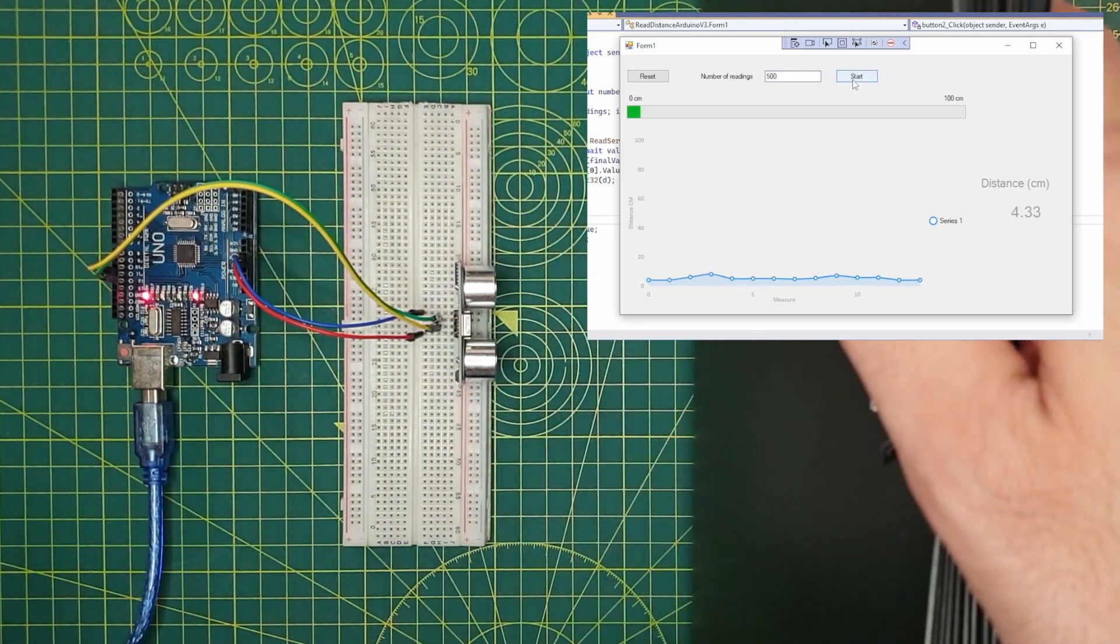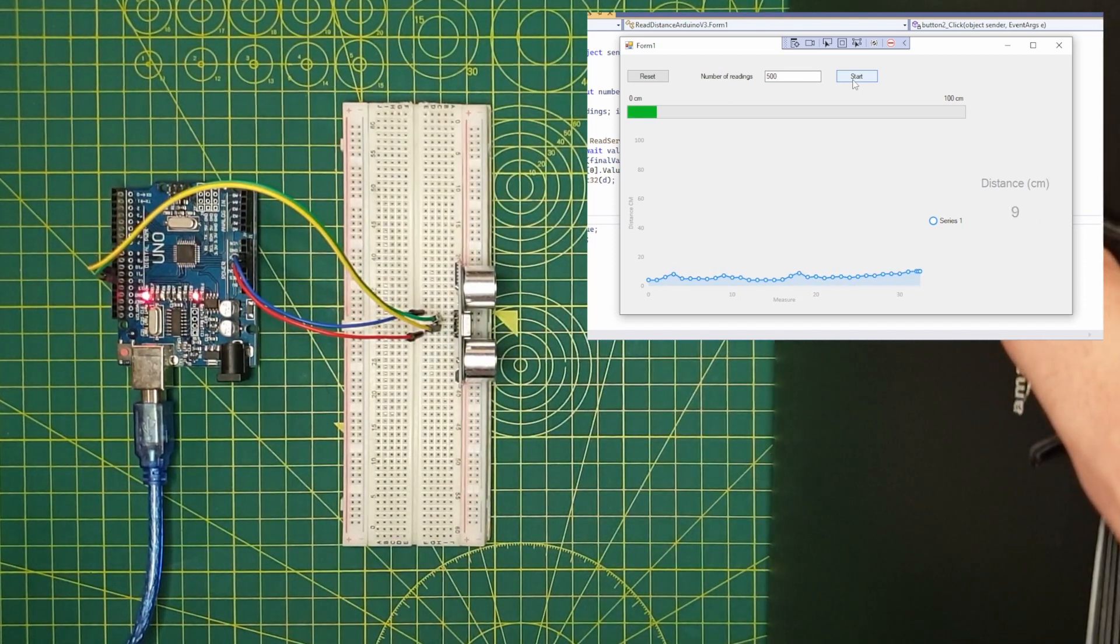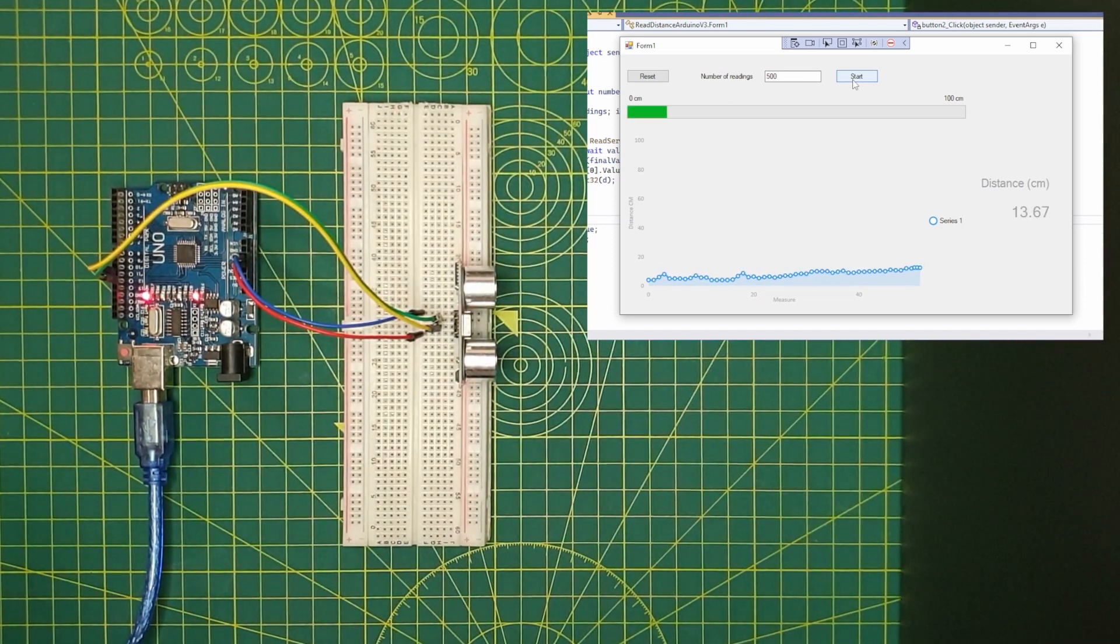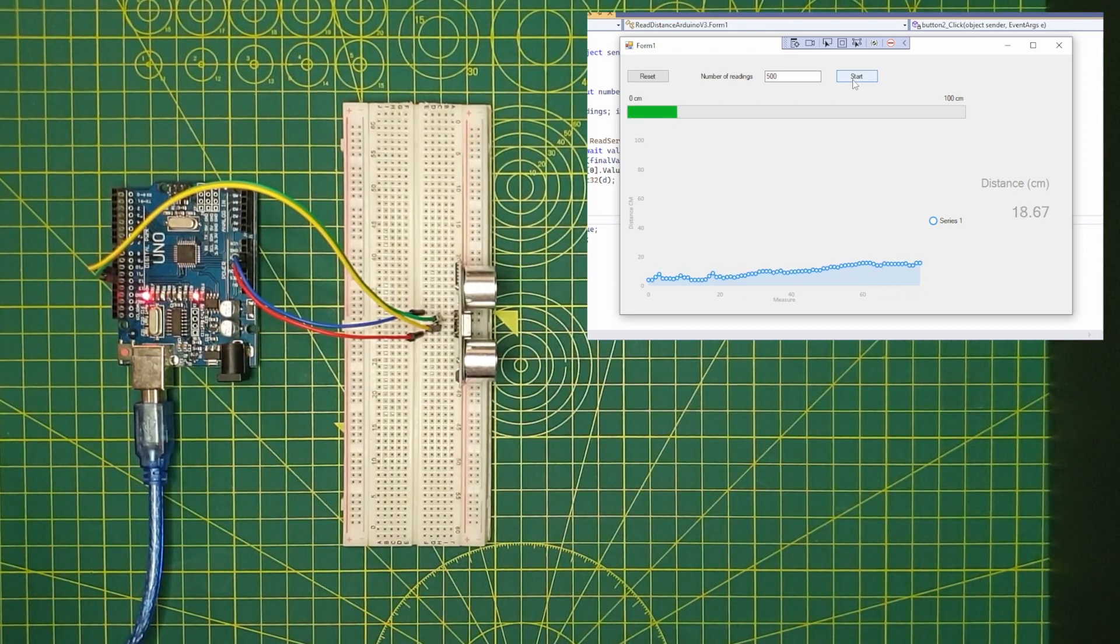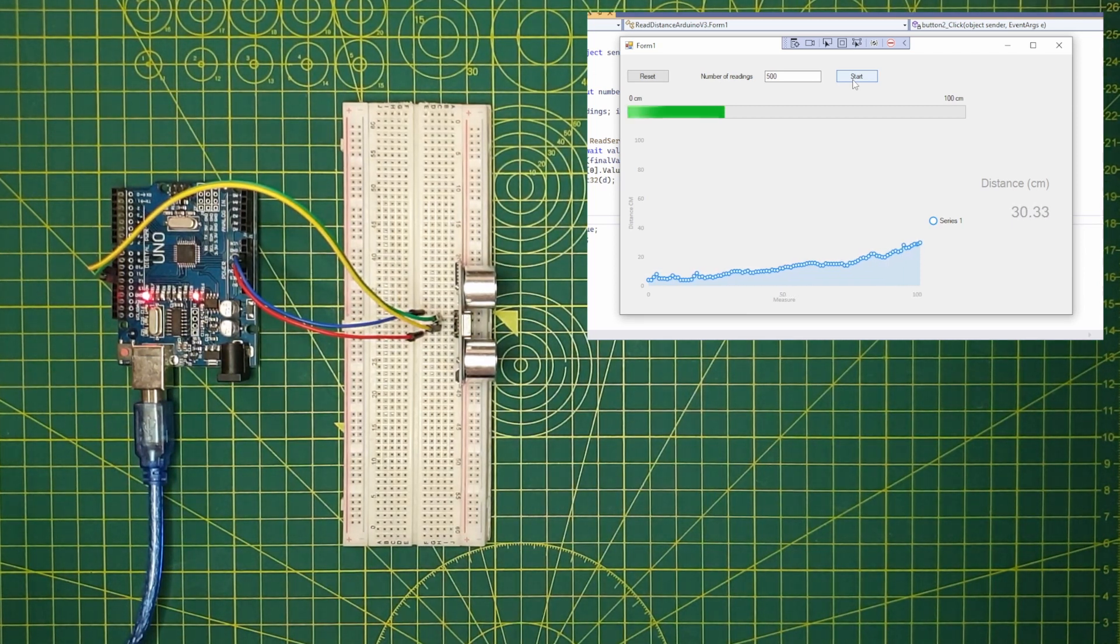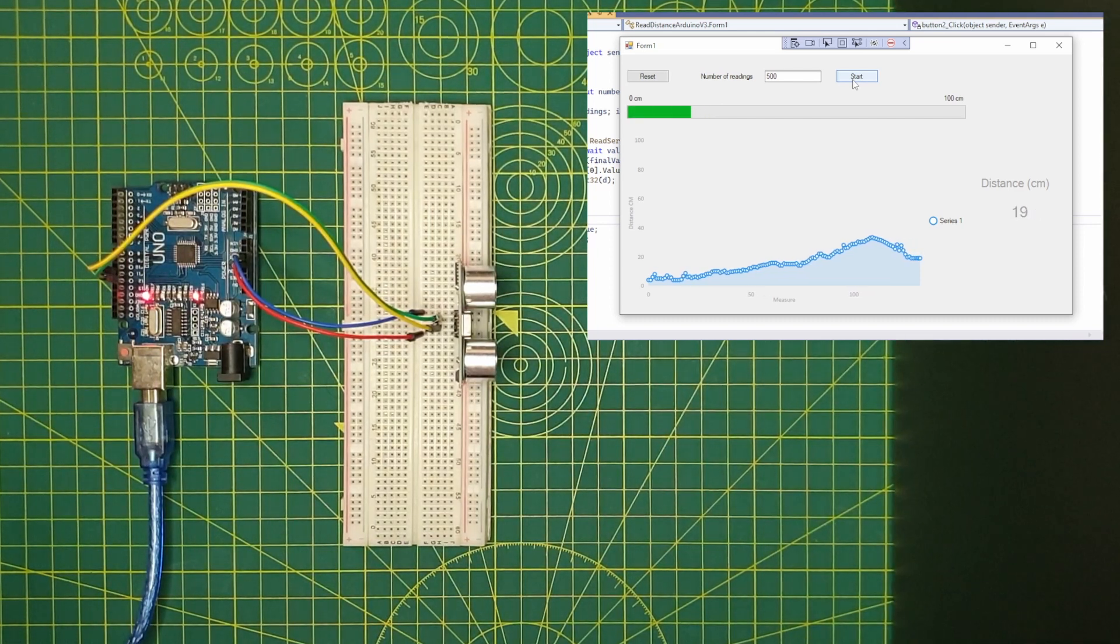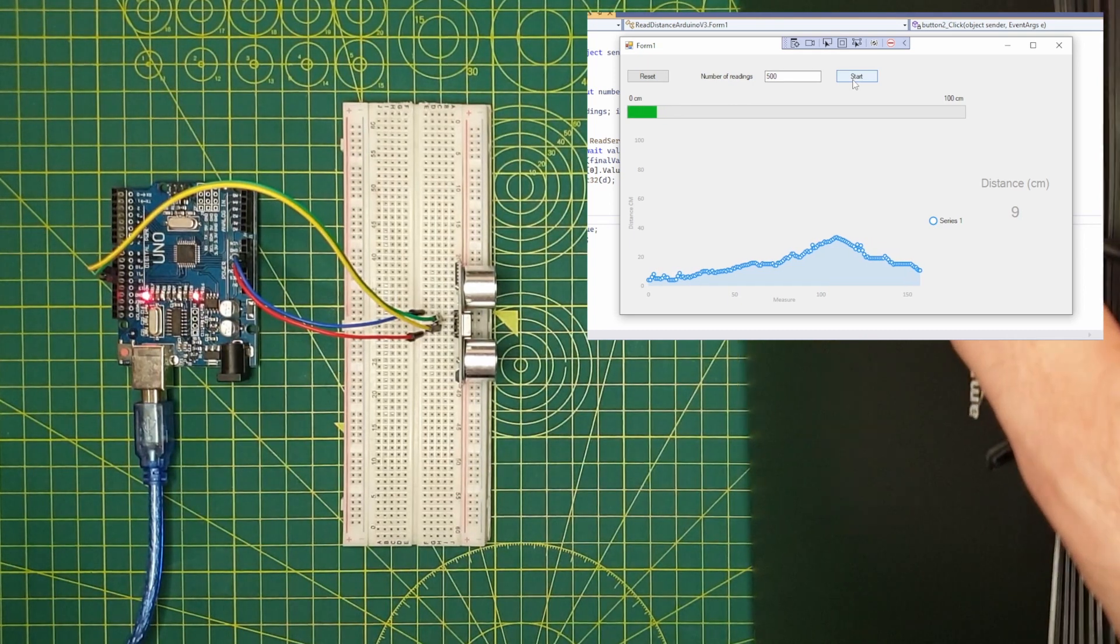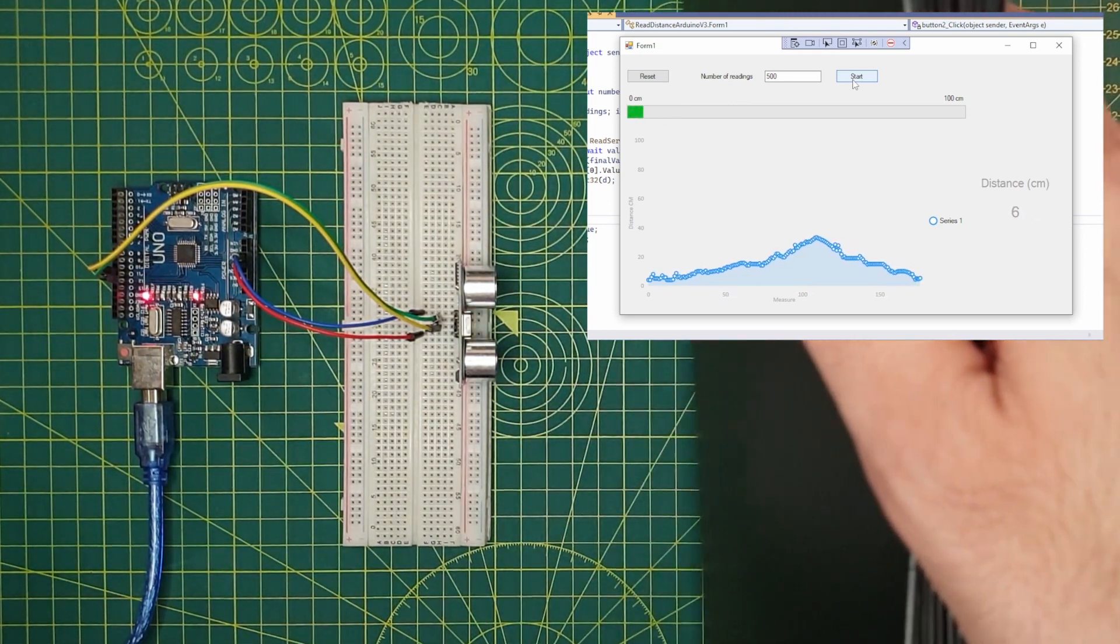We have a loading bar that will show the distance from 0 to 100 cm. We have a chart where I will keep the historical information. The vertical axis is the distance in cm, and the horizontal axis indicates the number of readings we have done. We also have a text field where I show the distance. Remember that I always upload my code to GitHub so feel free to check the description of the video and get my source code.